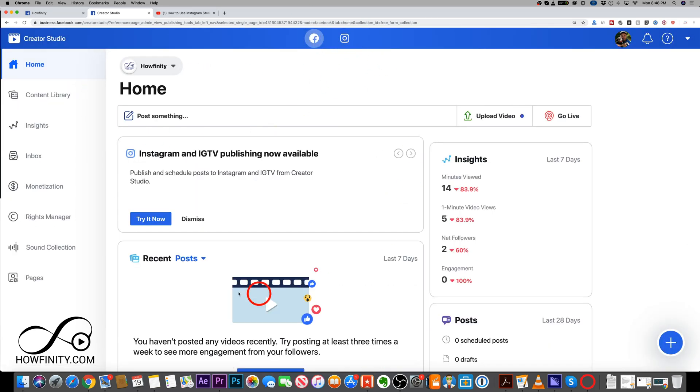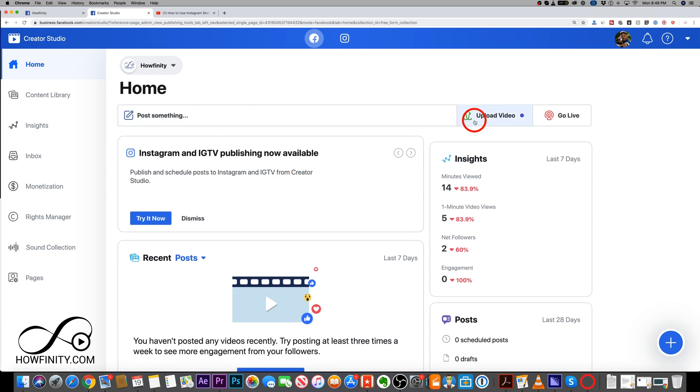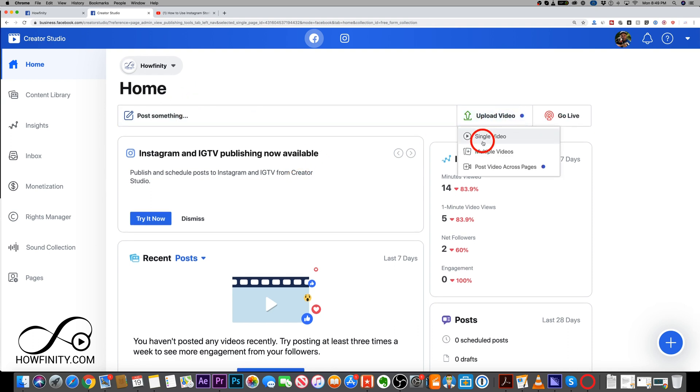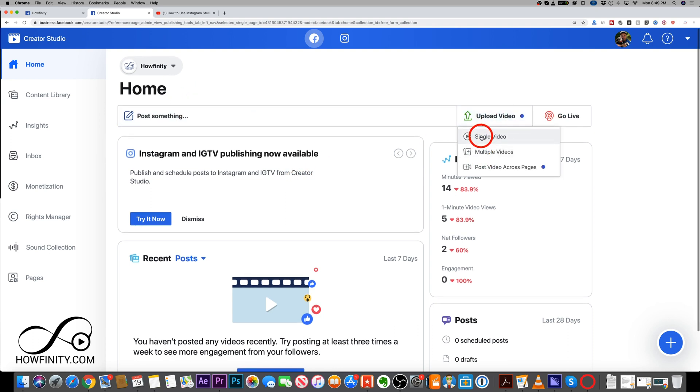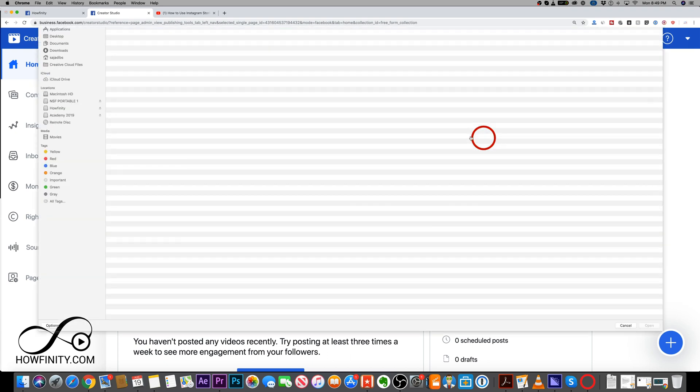And Facebook Creator Studio and Instagram Creator Studio are two ways that I manage all my Instagram and Facebook accounts. So if you haven't seen this yet, definitely check this out. But on here, you could simply press upload video here and post single, multiple videos.